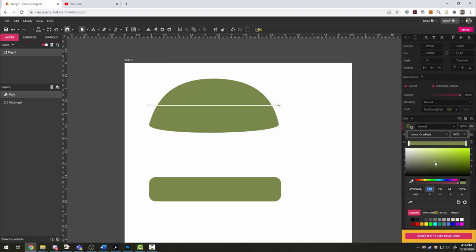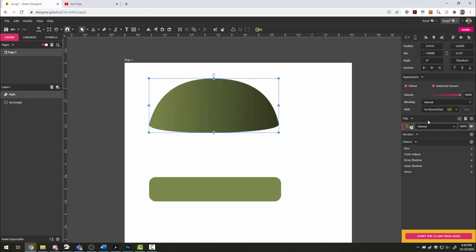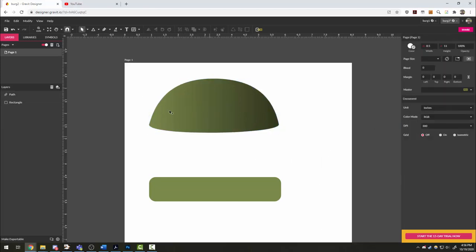I'm going to drag this down just a little bit so it gets darker, not too far. And that should do it. If I click out, I now have bright side, shadow side.